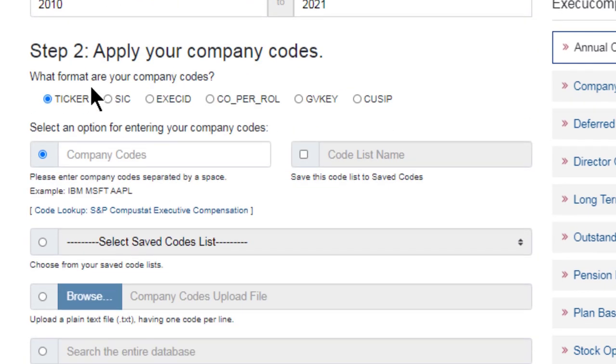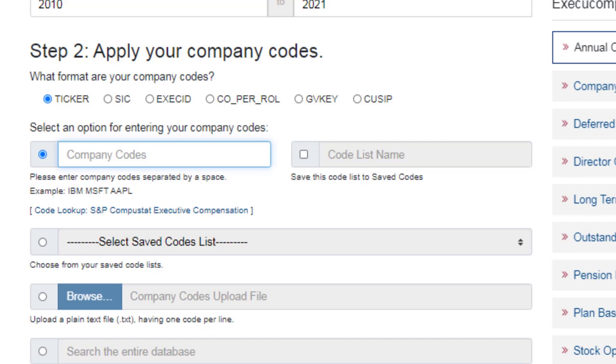Next, I need to enter in my company or companies. So I'll stick with the ticker search and focus on two automotive companies. First company is Ford. So I'll put in F for Ford. And the second company I'm interested in is GM. So I'll put in their ticker symbol GM. Pretty easy to remember.